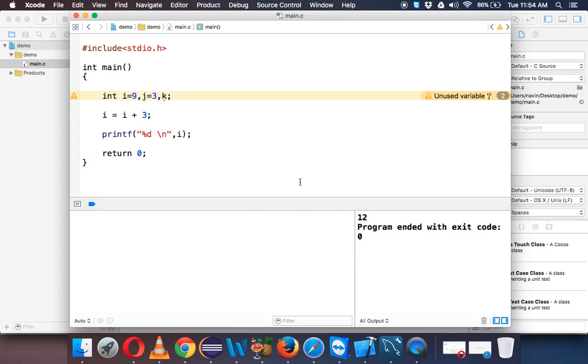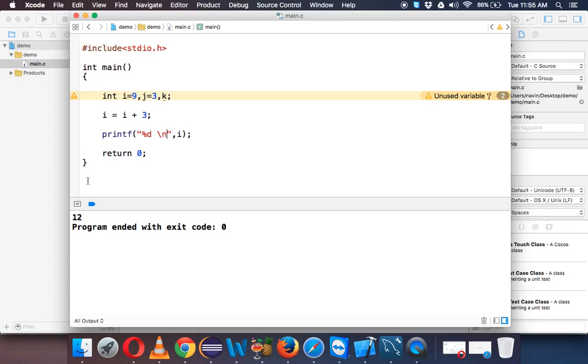So let me run this and you can see the output is 12, right. Yeah, so answer is 12 here. Let me just use the complete space here. So answer is 12.